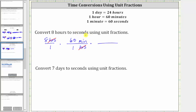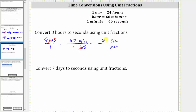But our goal is to have seconds, so now we convert minutes to seconds. Because we have minutes in the numerator and we want minutes to simplify out, for the next unit fraction, minutes must be in the denominator, which means we have seconds in the numerator. And because one minute equals 60 seconds, the unit fraction is 60 seconds over one minute. Minutes simplify out because we have minutes divided by minutes, so now we have seconds, and we multiply to perform the conversion.